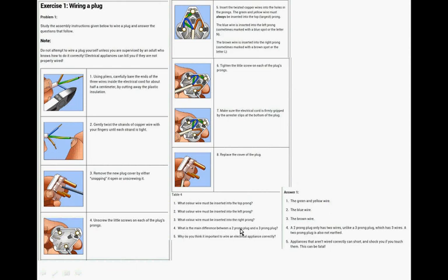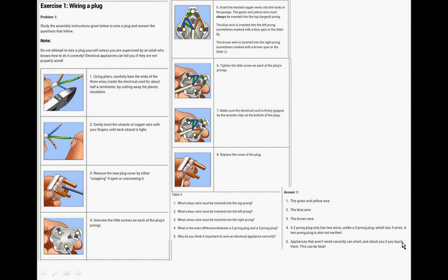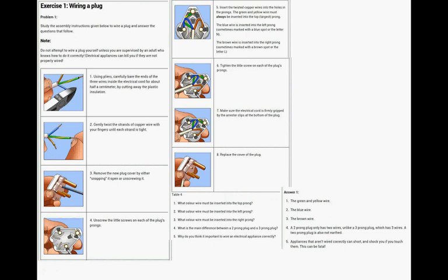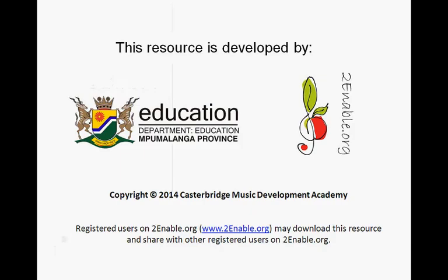What is the main difference between a two and a three prong plug? A two prong plug only has two wires, unlike a three prong plug which has three wires. A two prong plug is also not, so it doesn't have this green and yellow one. That's the earth. And lastly, why do you think it's important? Appliances that aren't wired correctly can short and shock you if you touch them. This can be fatal. Or sometimes if they're wired incorrectly, they do not work at all. And then you might think you have a faulty appliance. So always be sure that you have wired them correctly. Thank you very much.